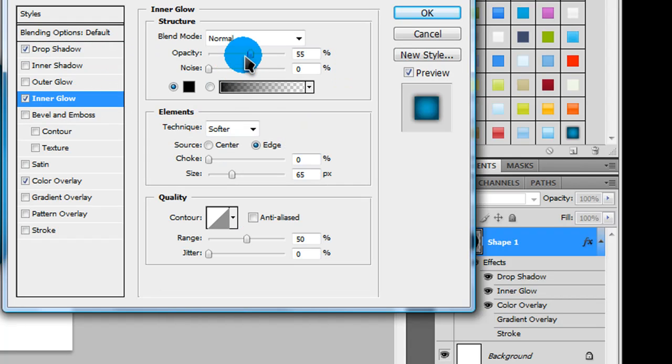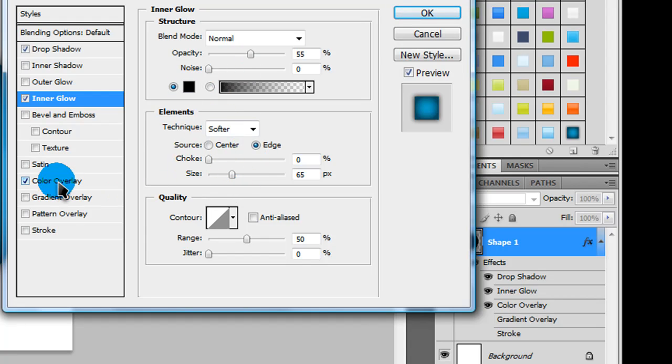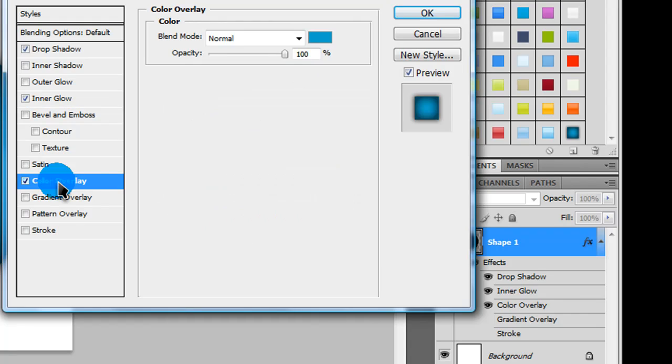Make sure you check inner glow, opacity is 55, color is on black, and size is on 65.